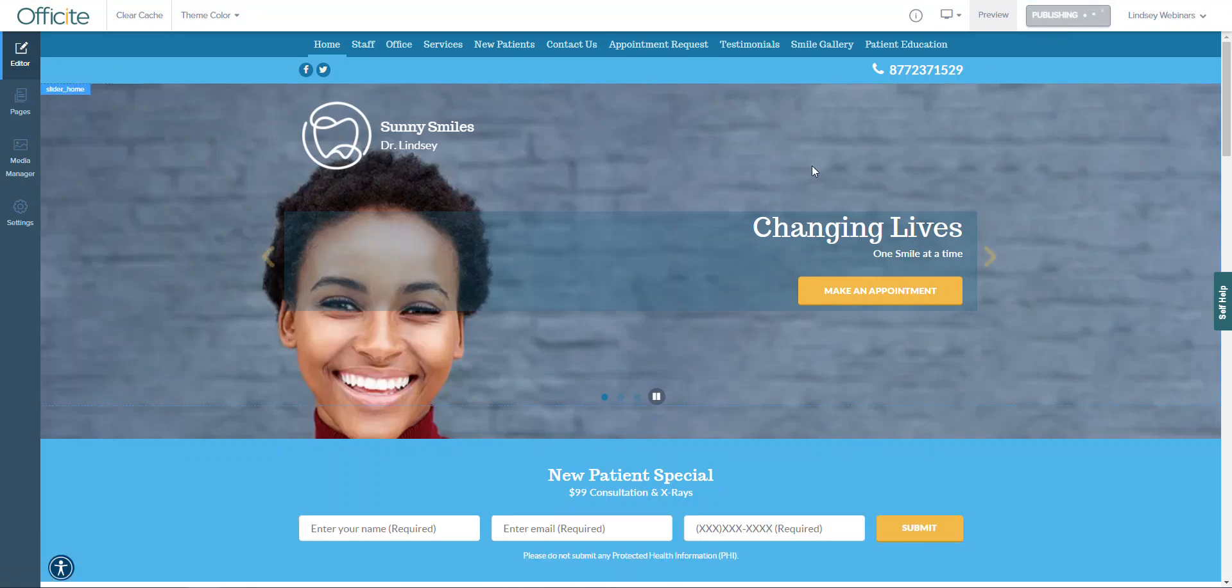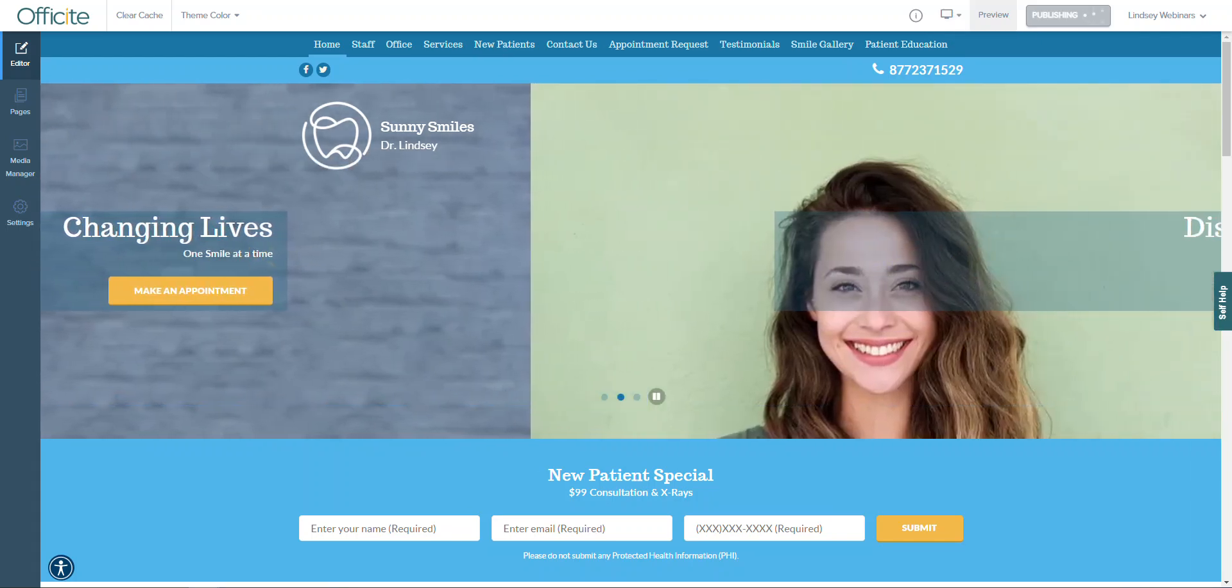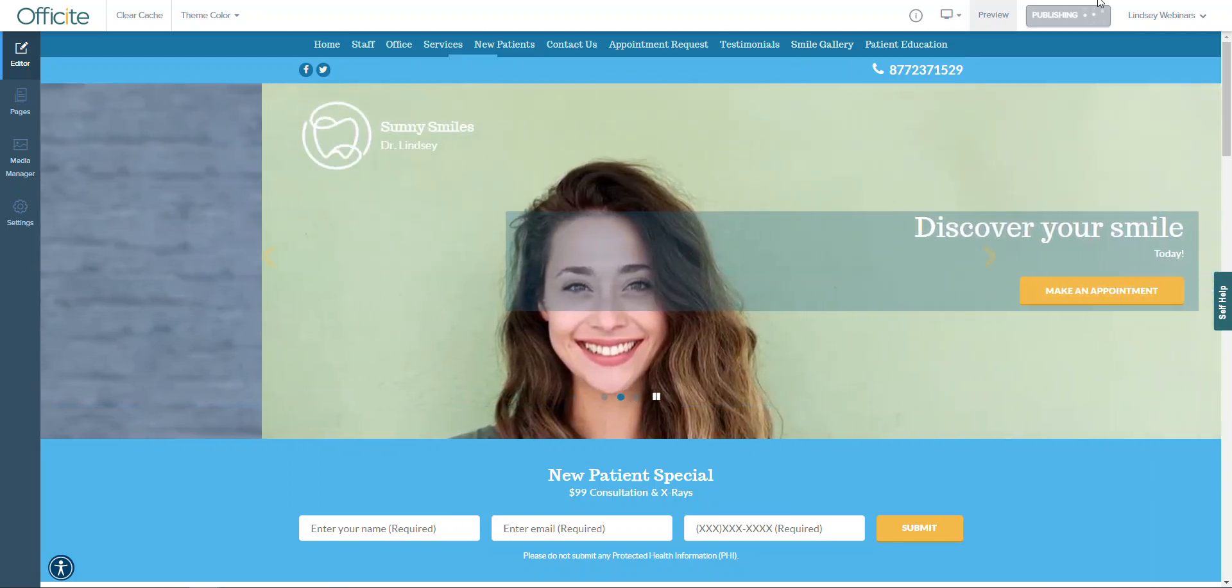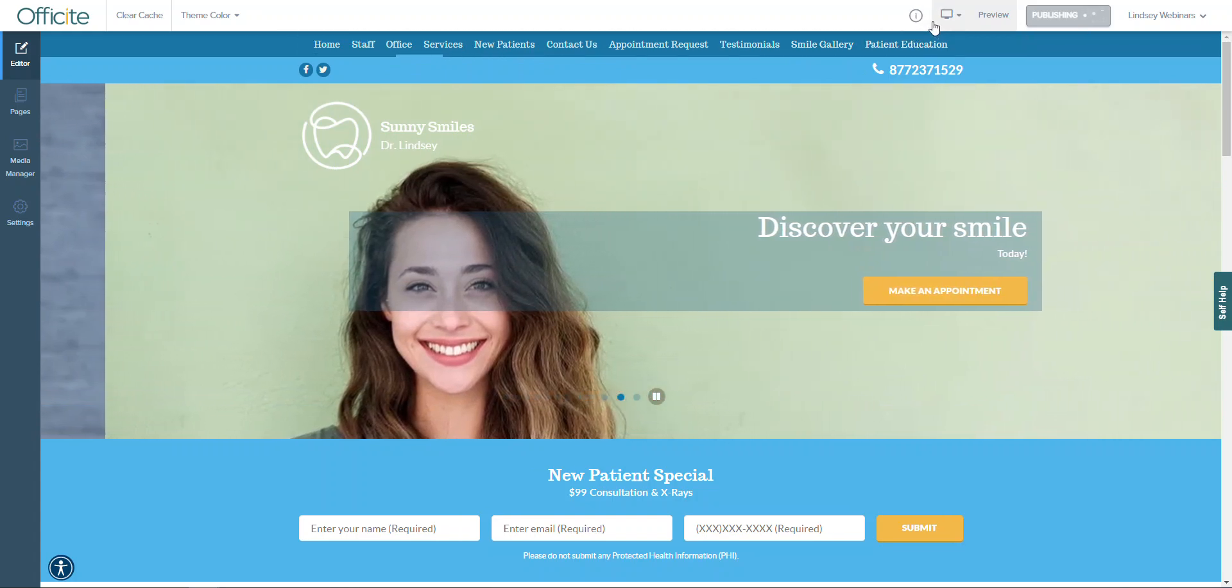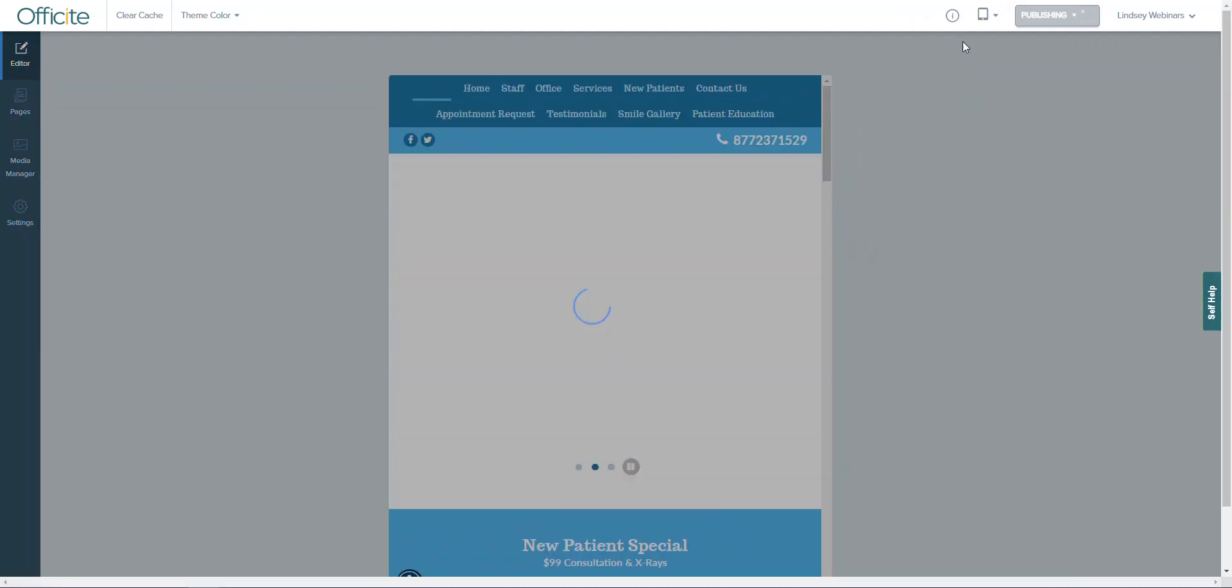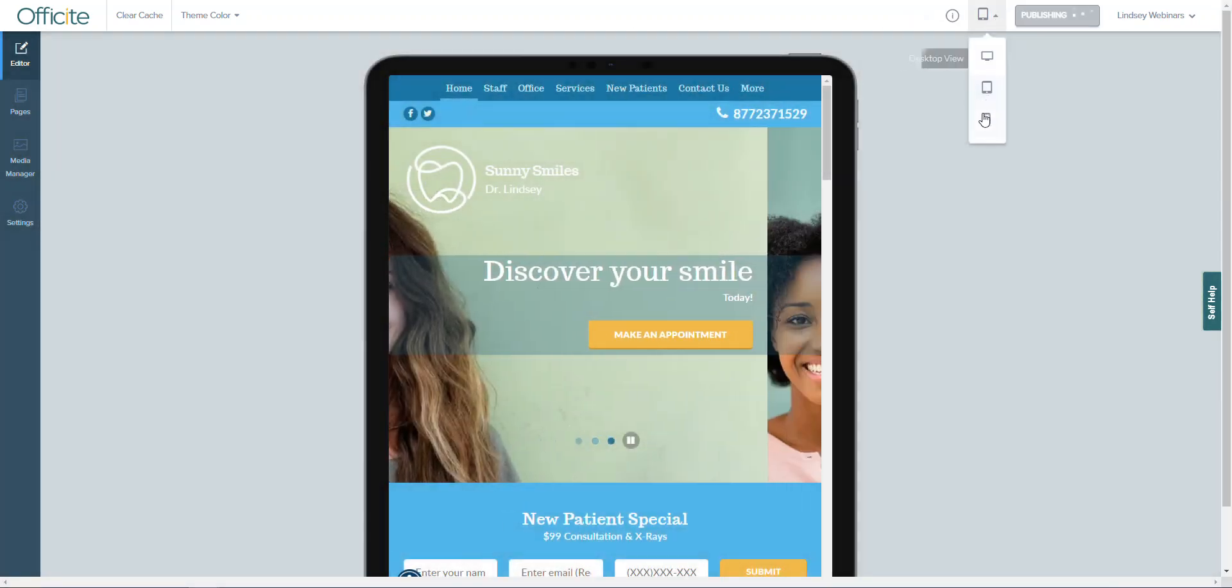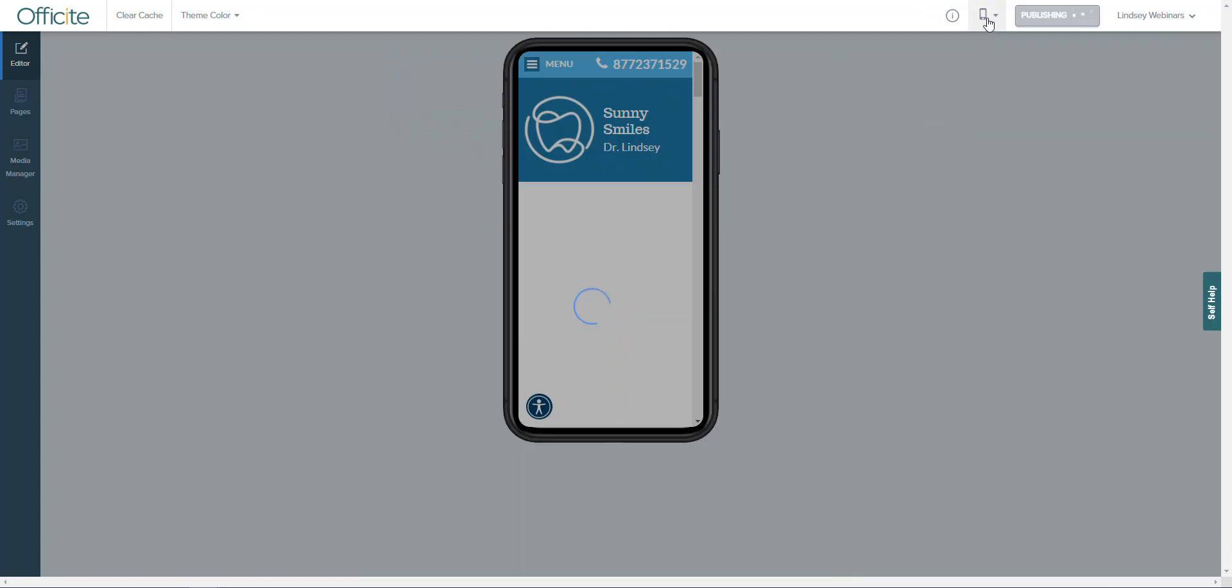Next to the preview button you will see an icon that looks like a computer monitor. If you click this you can also easily see what your website will look like on a tablet as well as a mobile phone.